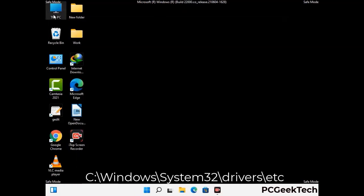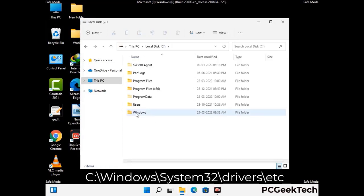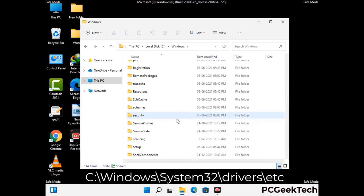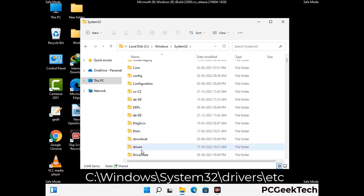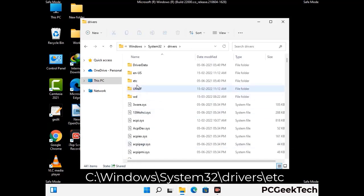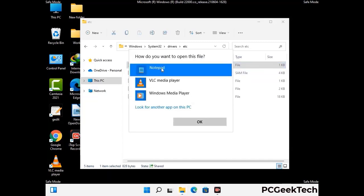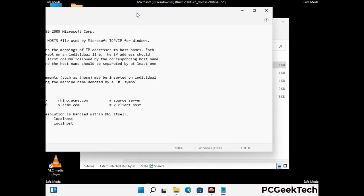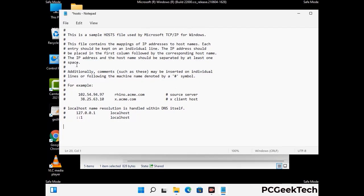Now we have to find and remove any malicious IP address that may connect your PC to a remote server and give hackers access to your system. Follow the path on the screen to open the Windows hosts file. Open it with Notepad. If your system has any virus, you will find suspicious IP addresses here that you need to remove, then save the hosts file.